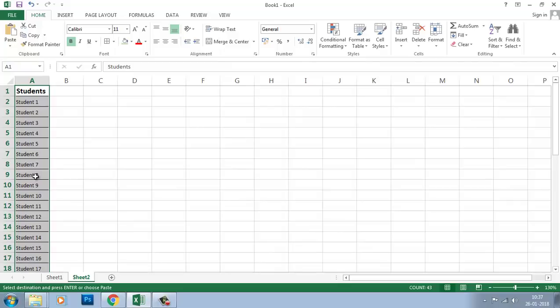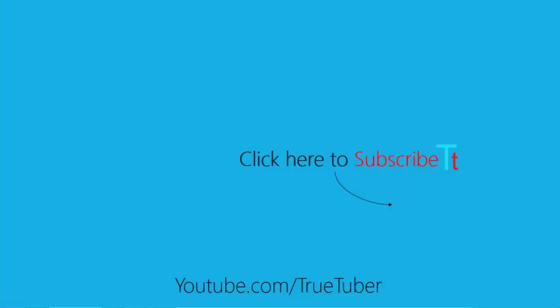This is the transpose feature. The transpose feature in Excel will help you for rearranging data which is in between rows and columns of the table. Hope you like this video. Thank you so much. Don't forget to subscribe to my channel.